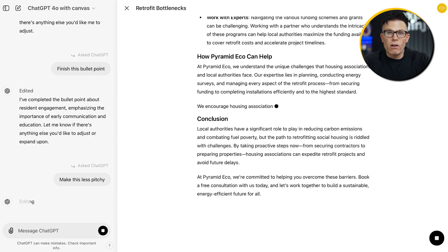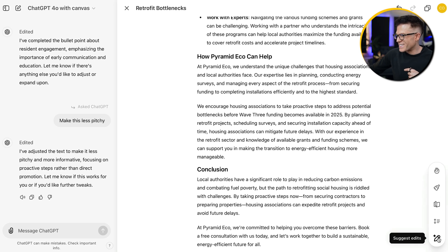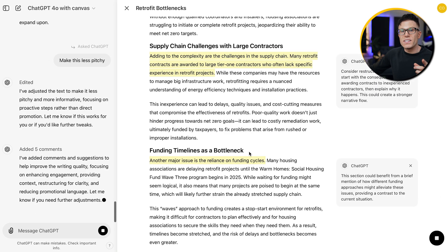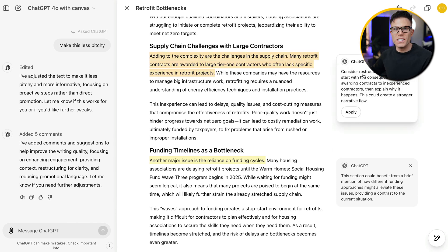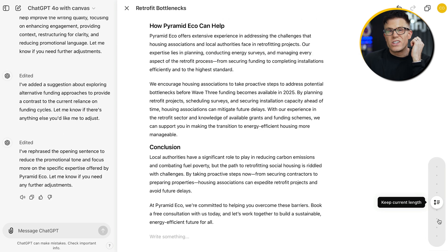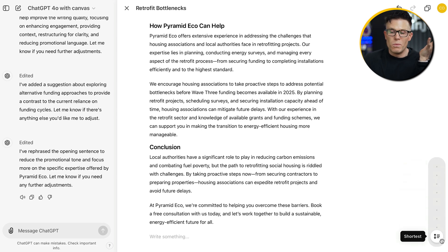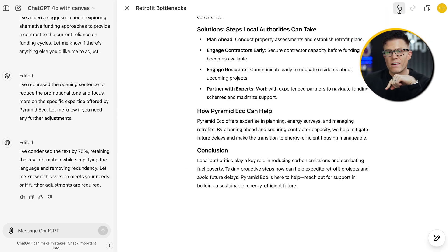You can have it rewrite paragraphs. You can even have it suggest improvements to its own work. This little 'Suggest Edits' button at the bottom sweeps through as if it's in Google Docs and adds comments and suggestions on how to improve each section. These aren't always good, but sometimes they're useful. You can change the length of the article, making it much longer or shorter, and if you don't like what it's done, you can just go back.